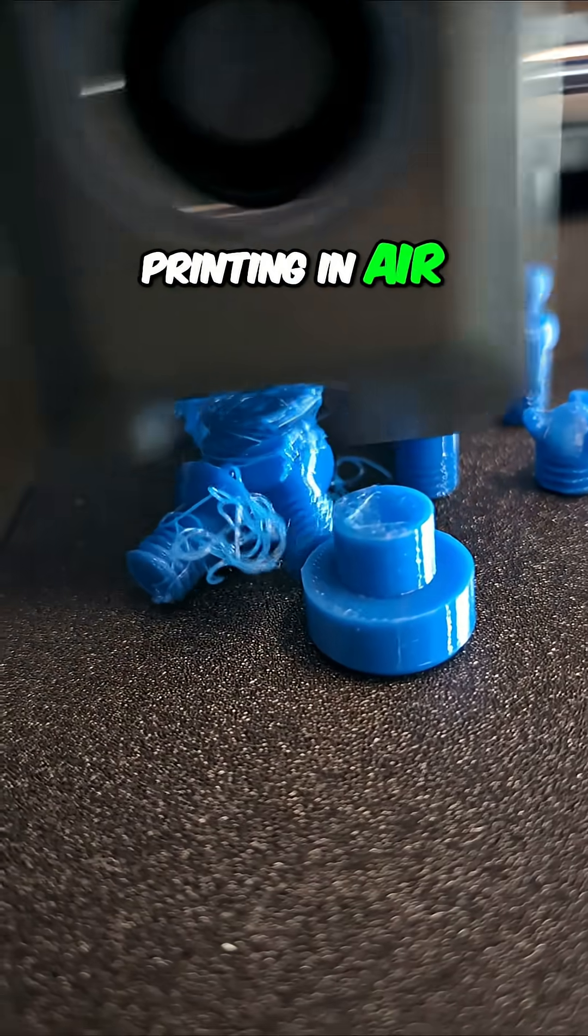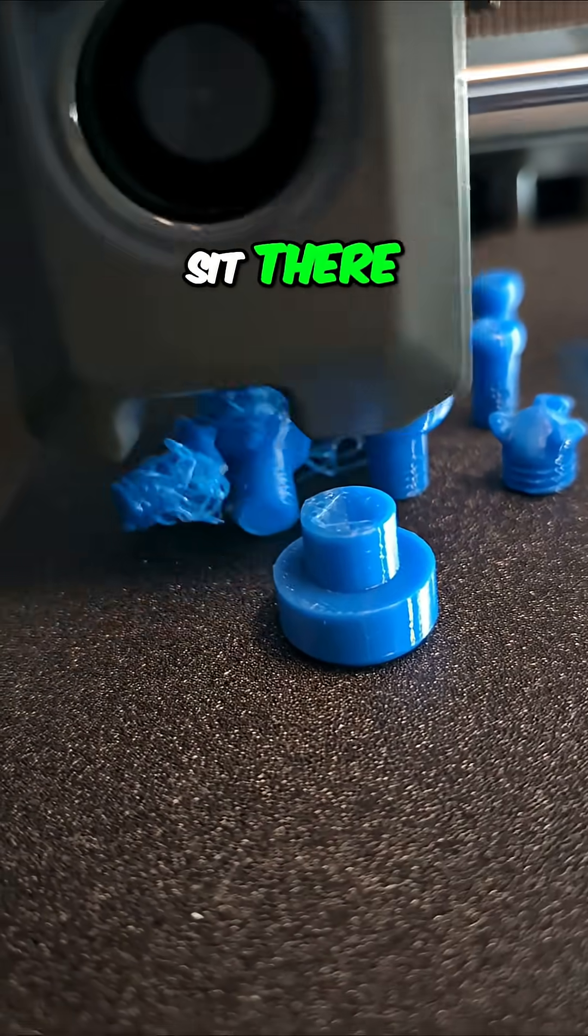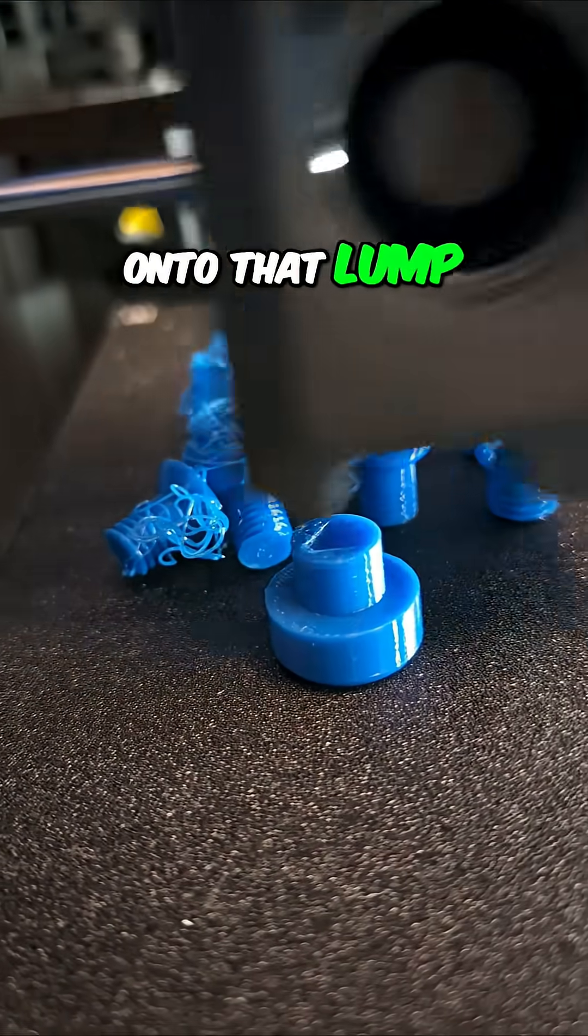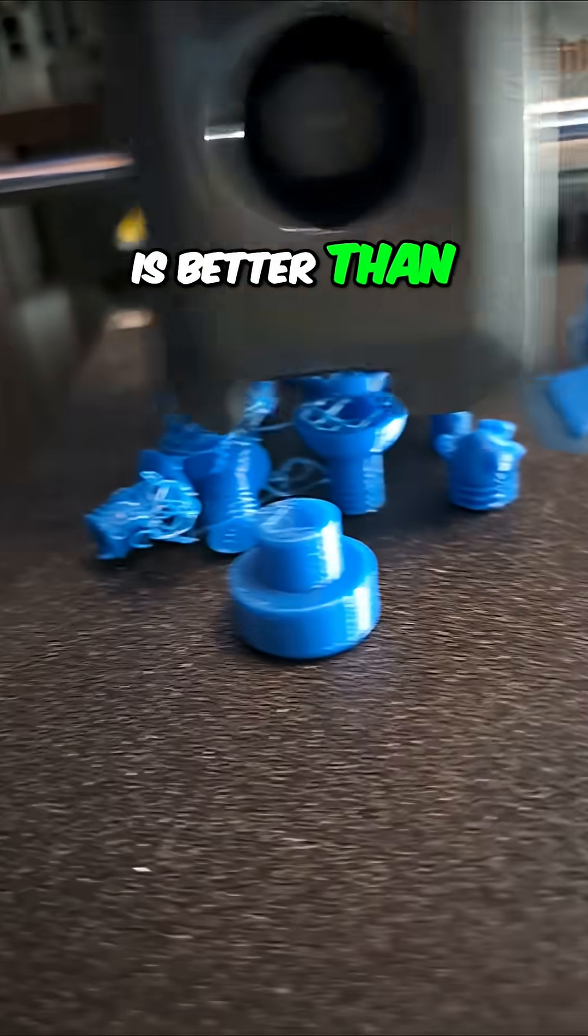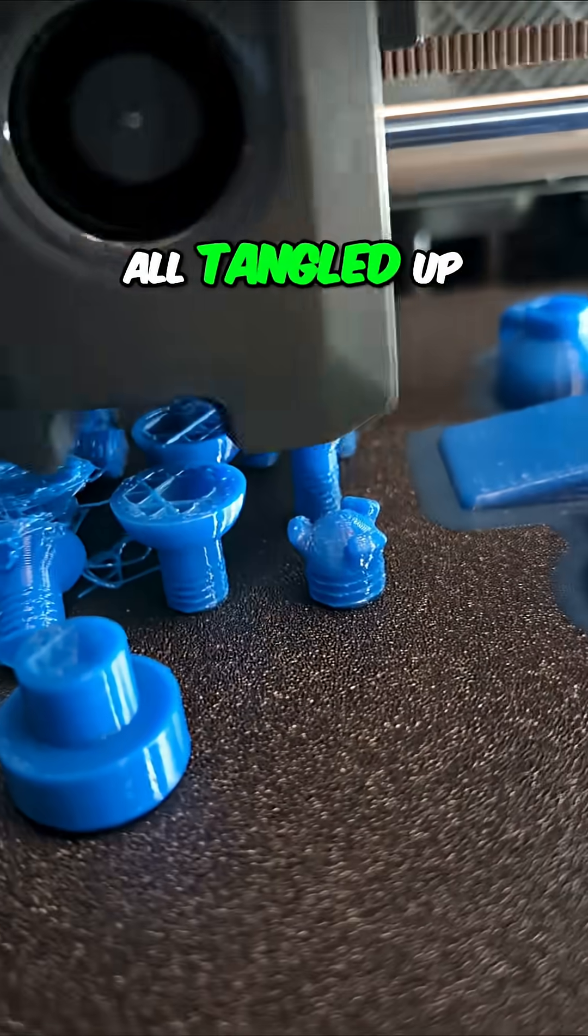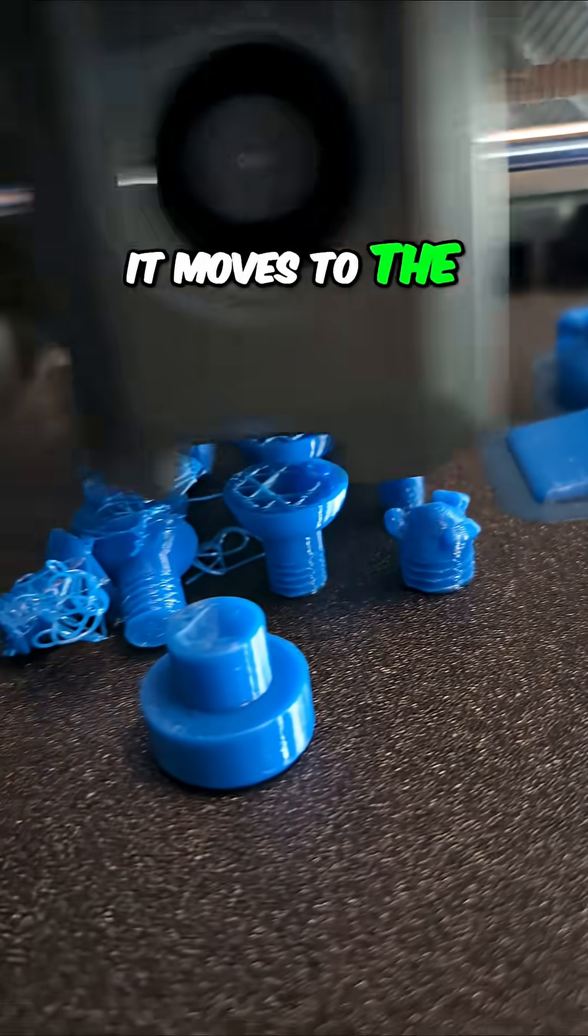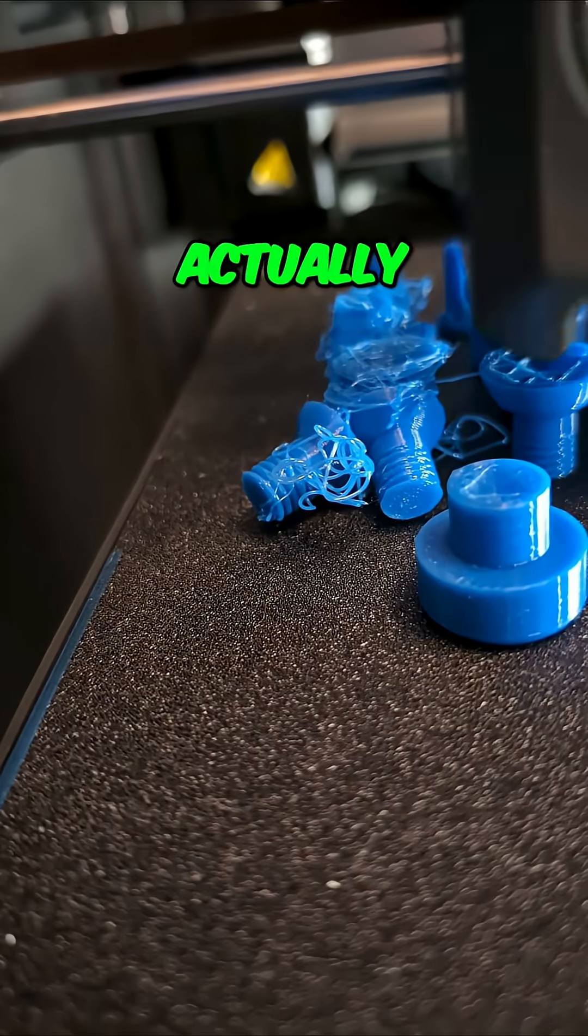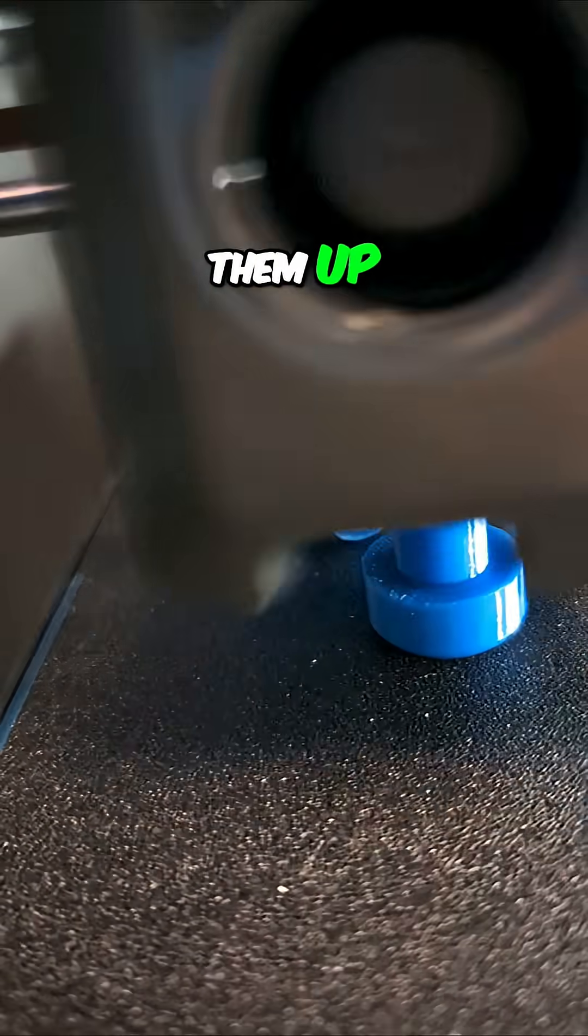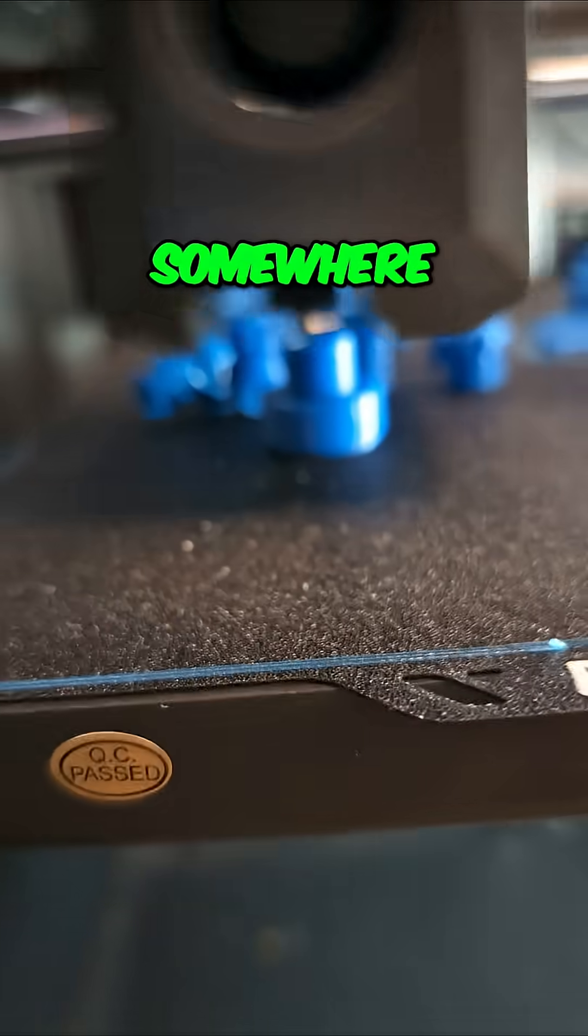I'm leaving them sit there because printing onto that lump is, I'm guessing, better than printing in thin air where it's going to get all tangled up when it moves to the next item. I think that's actually going to be better than picking them up so the filament can go somewhere.